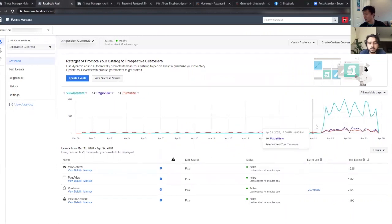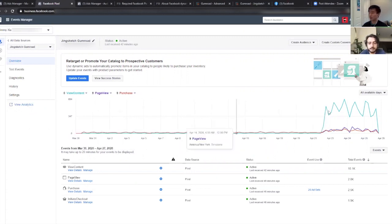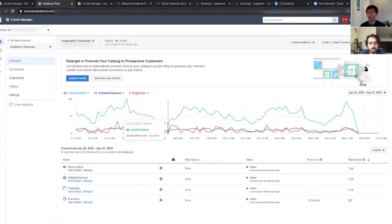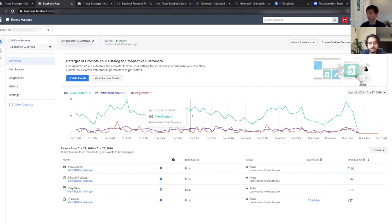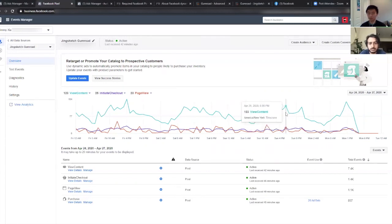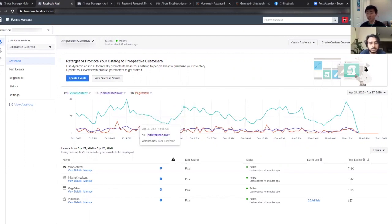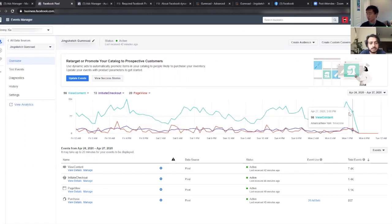Before this new pixel was implemented, all you could do was record purchases and page views, so there's almost no activity here. But as of a couple of days ago, Gumroad implemented this new feature that allows you to record things like who views your stuff, who initiates a checkout, and then who makes a purchase. The purchase is the most important thing — that's the optimization event you want to use for your ads and for creating your audiences.